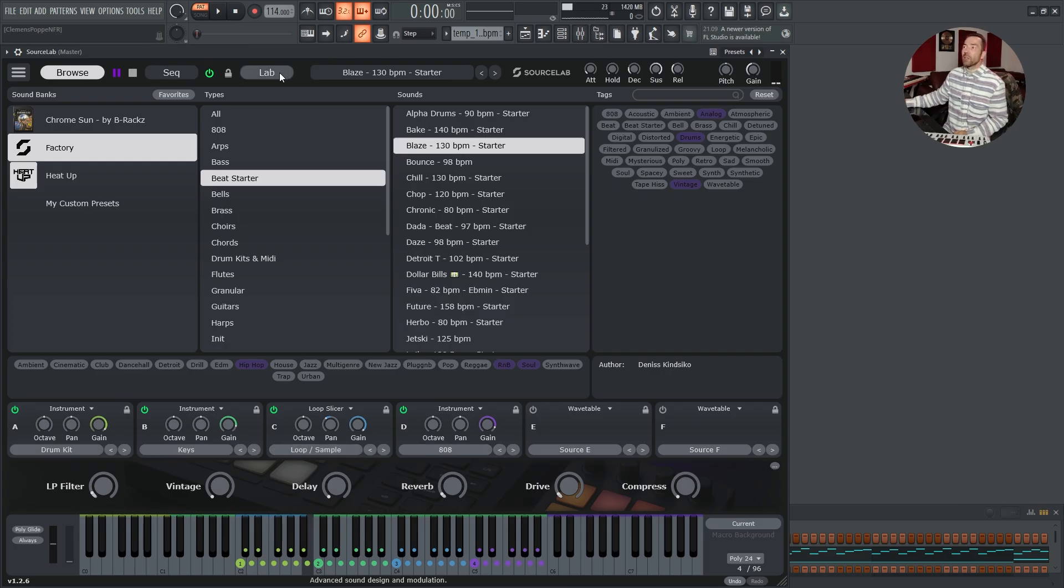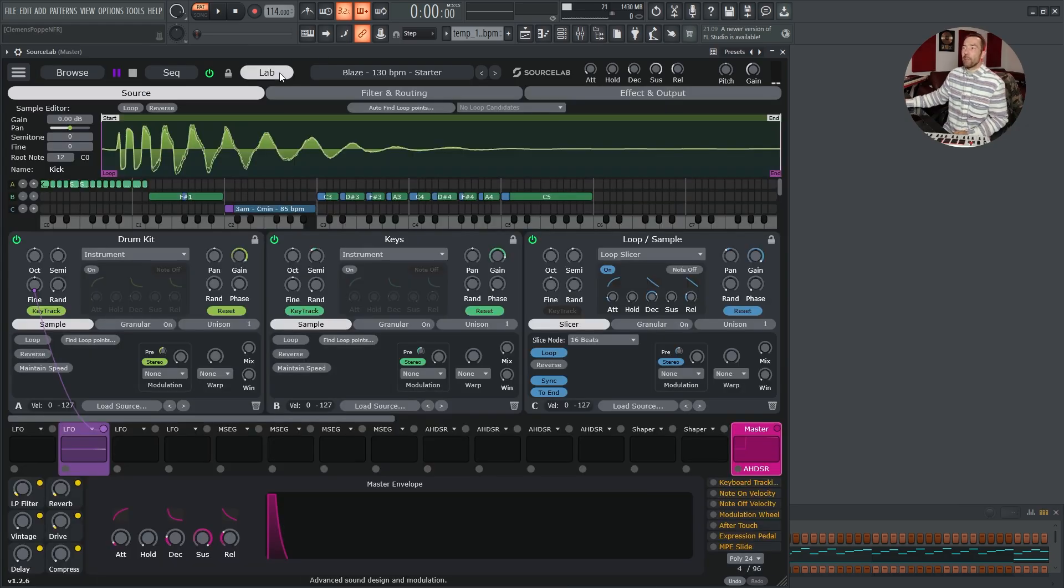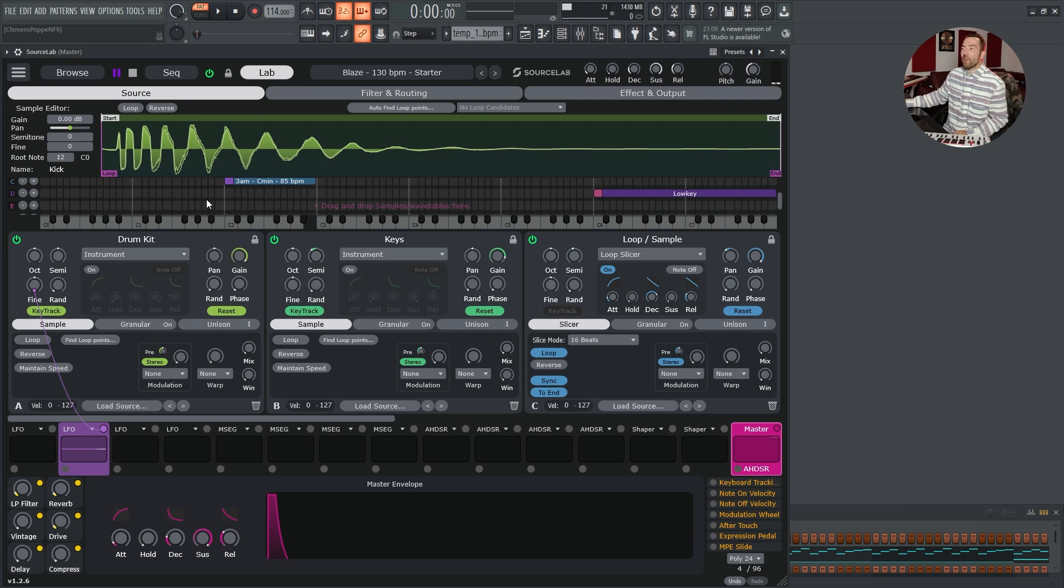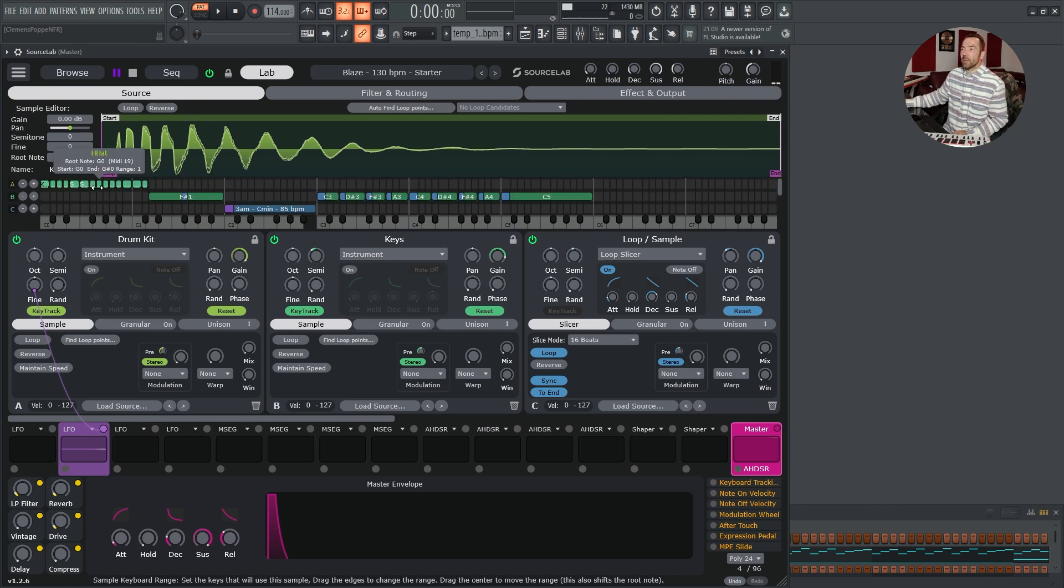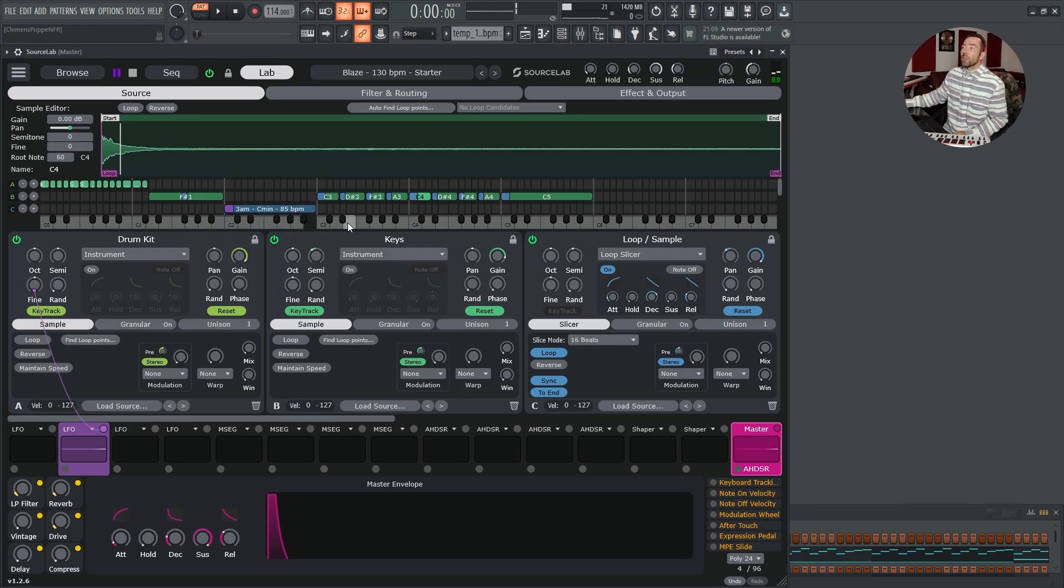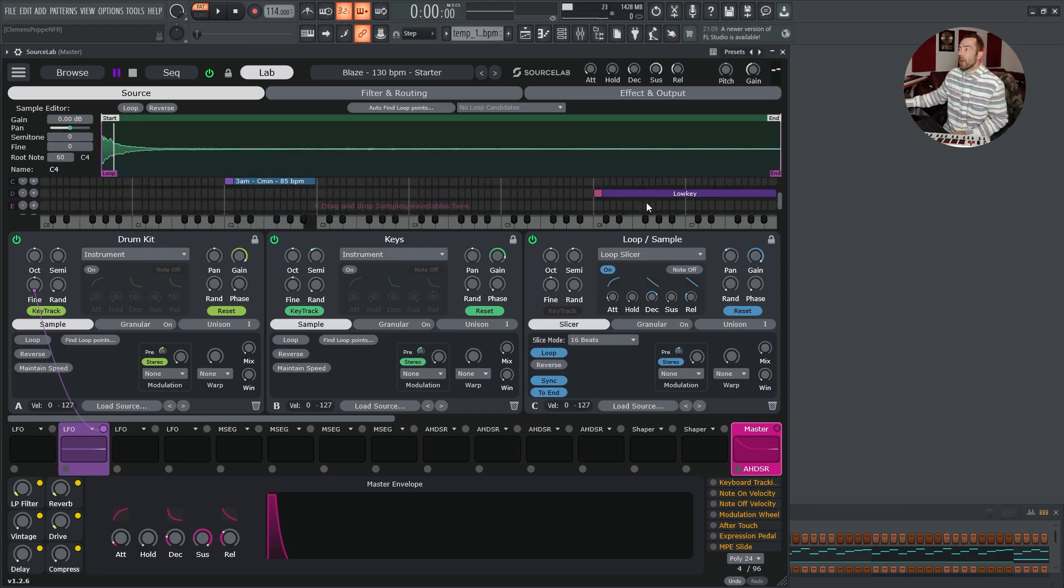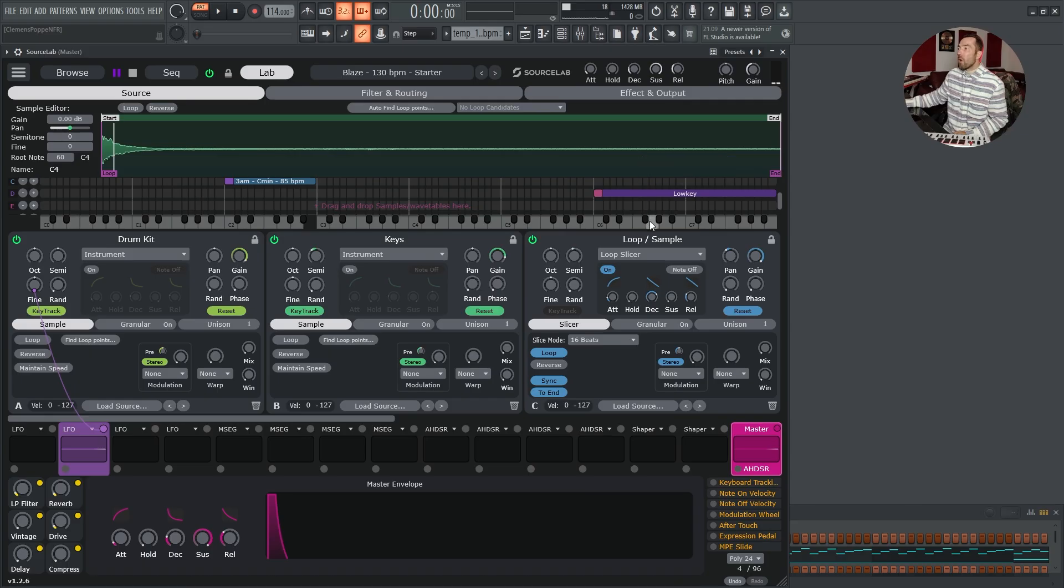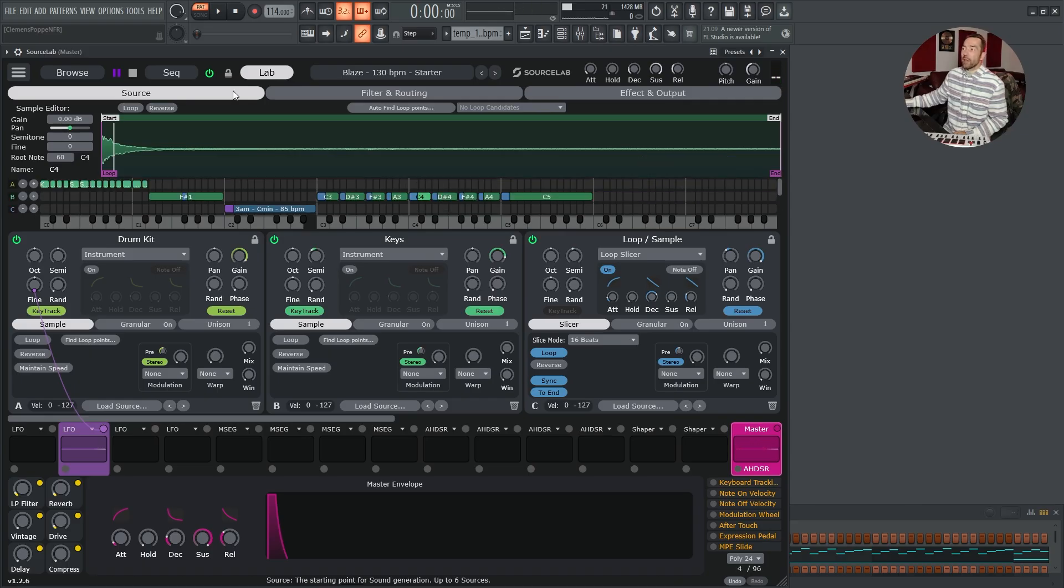Let's have a look how this looks on the lab page. We have four layers. Drums, a loop, a multi-sample bass piano and on layer number four, a 808.